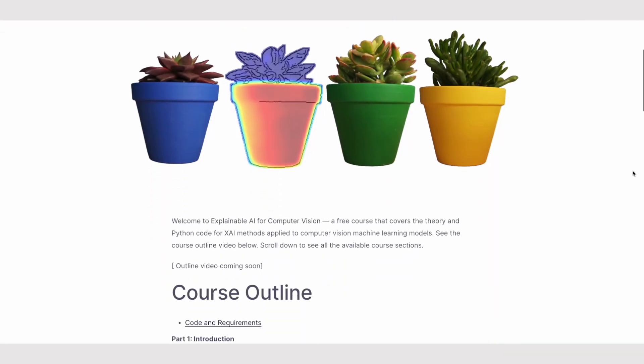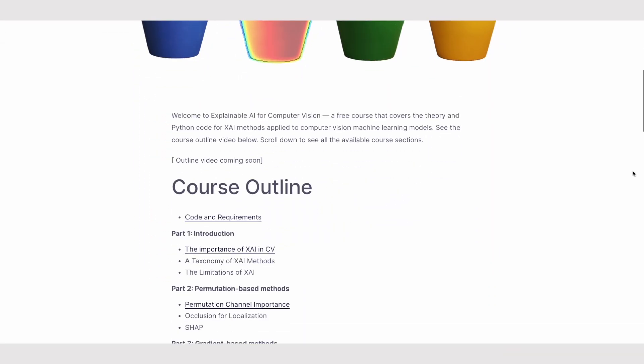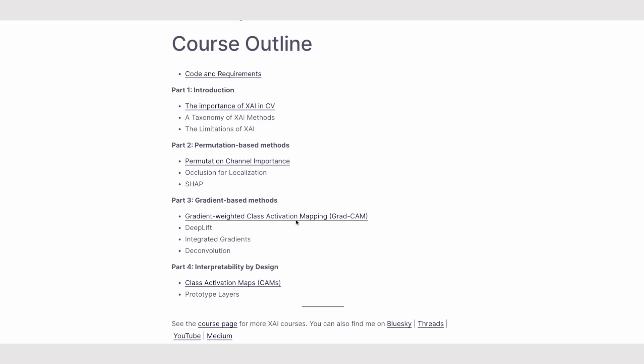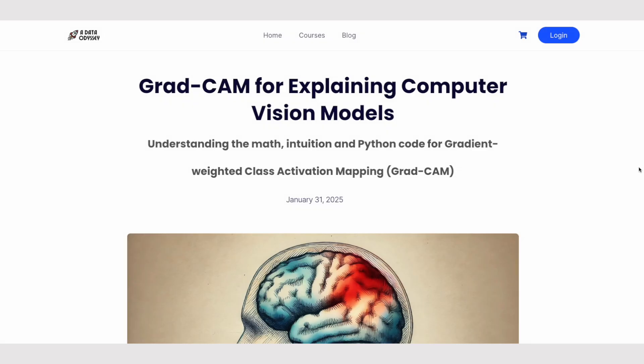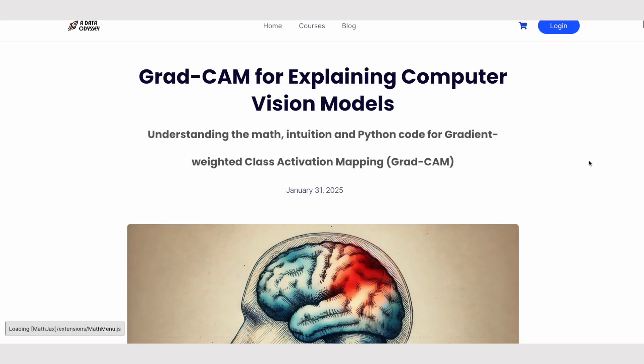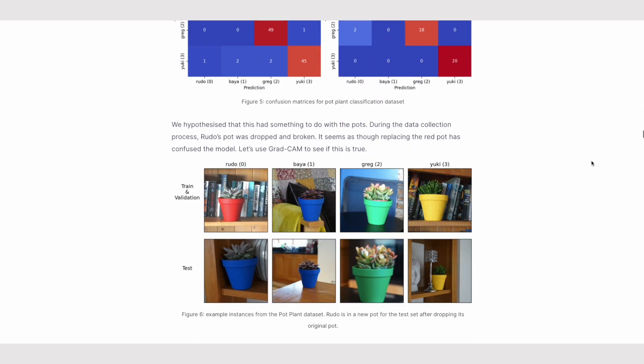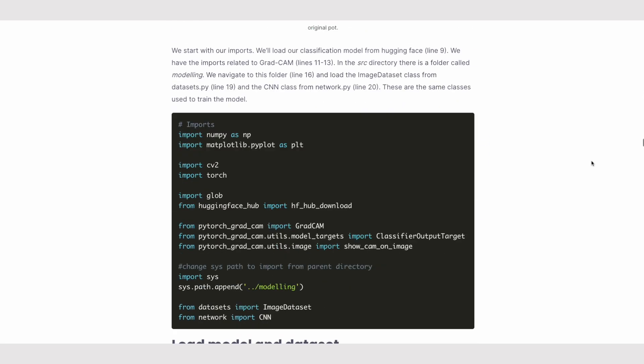This lesson is part of a wider explainable AI course for computer vision. It's completely free and you can find a link to it in the description. You'll find the article version for this lesson as well as many coding resources. There's also a paid version of the course which I'll talk about at the end of this video.